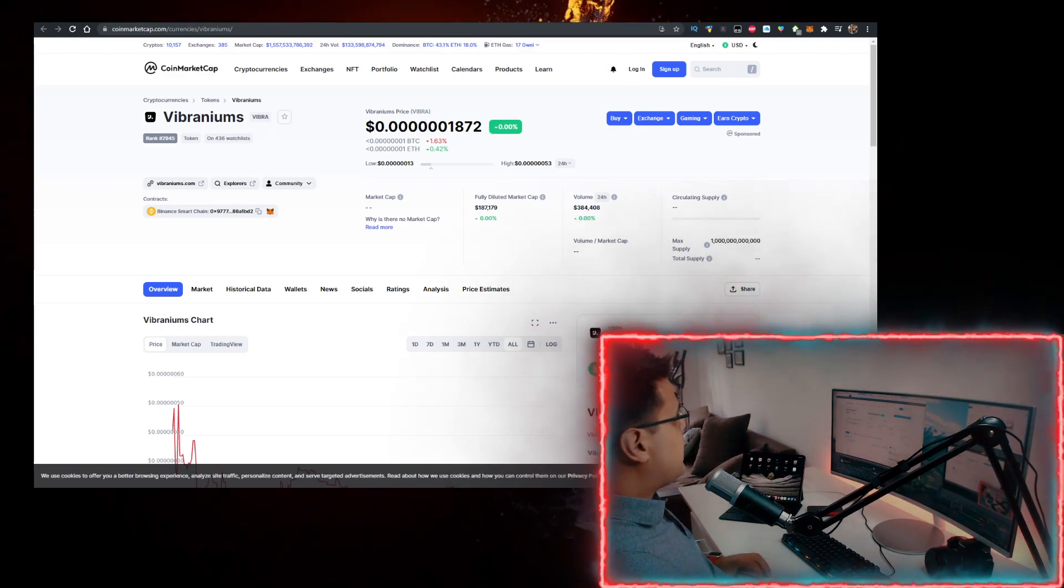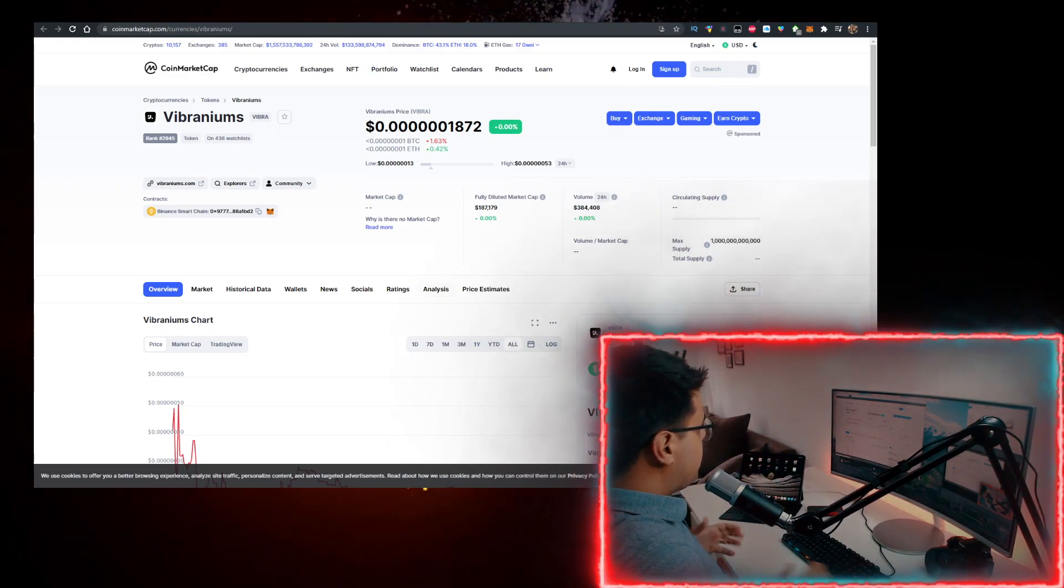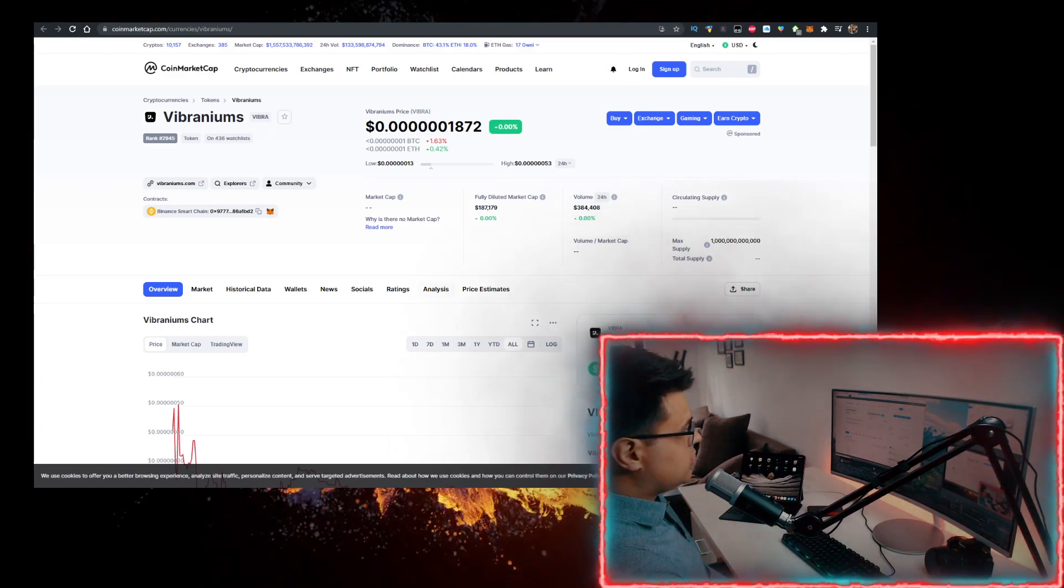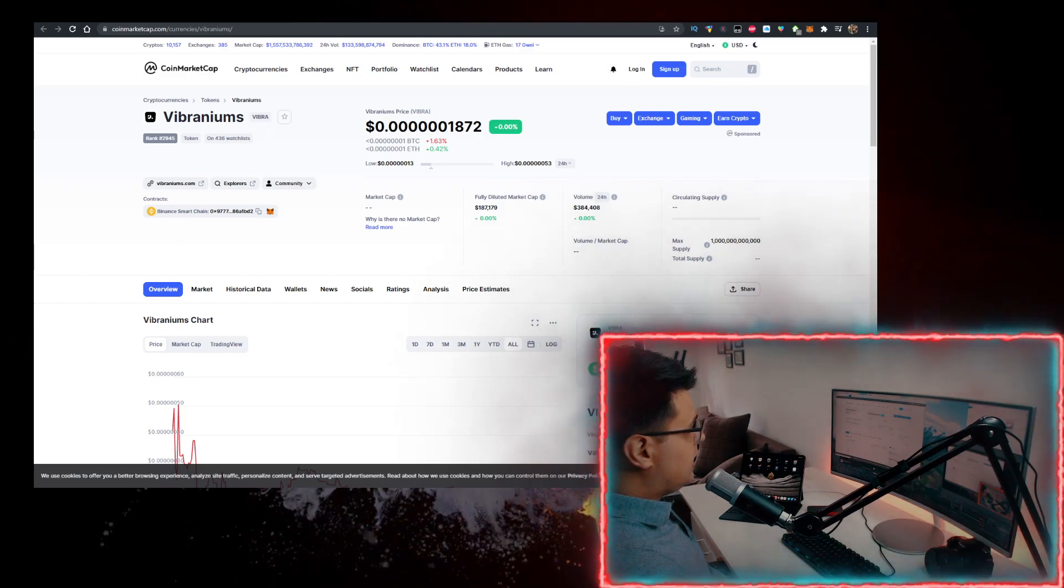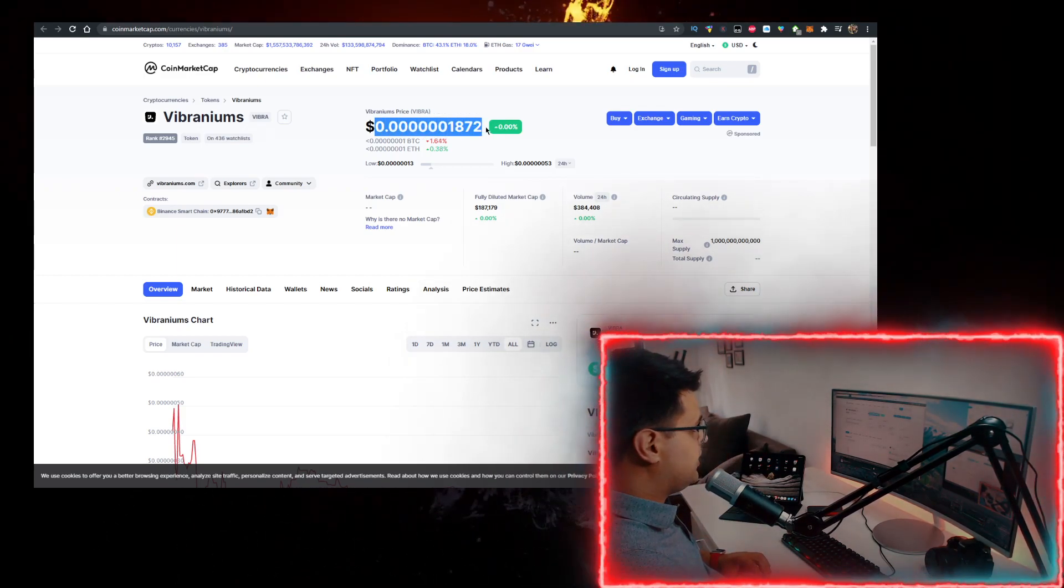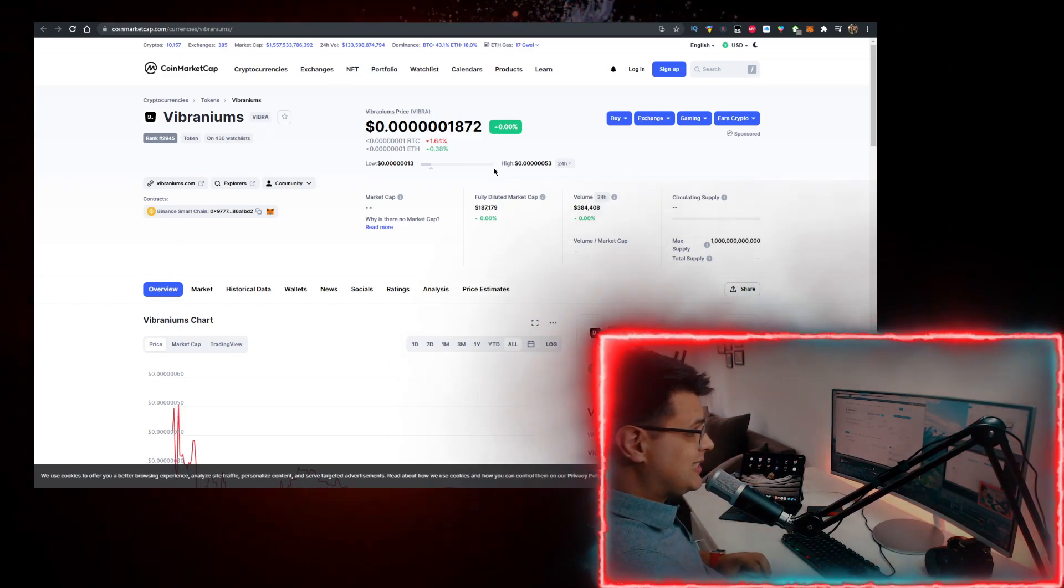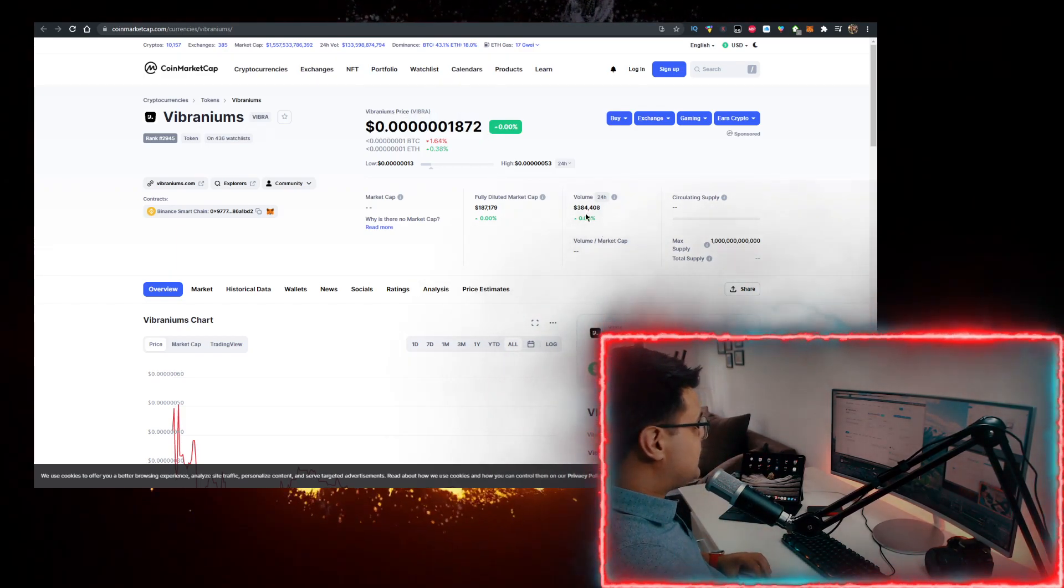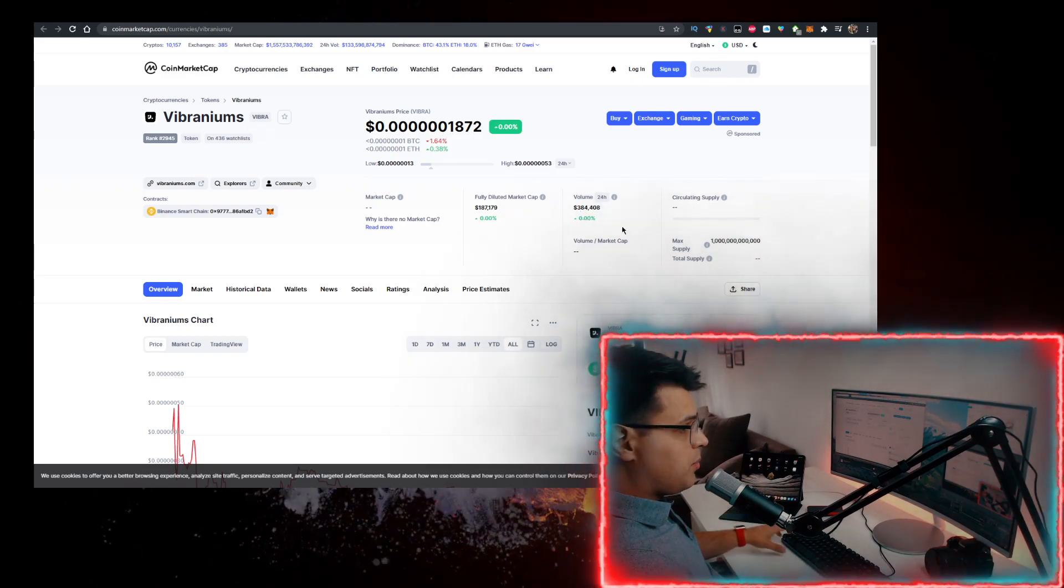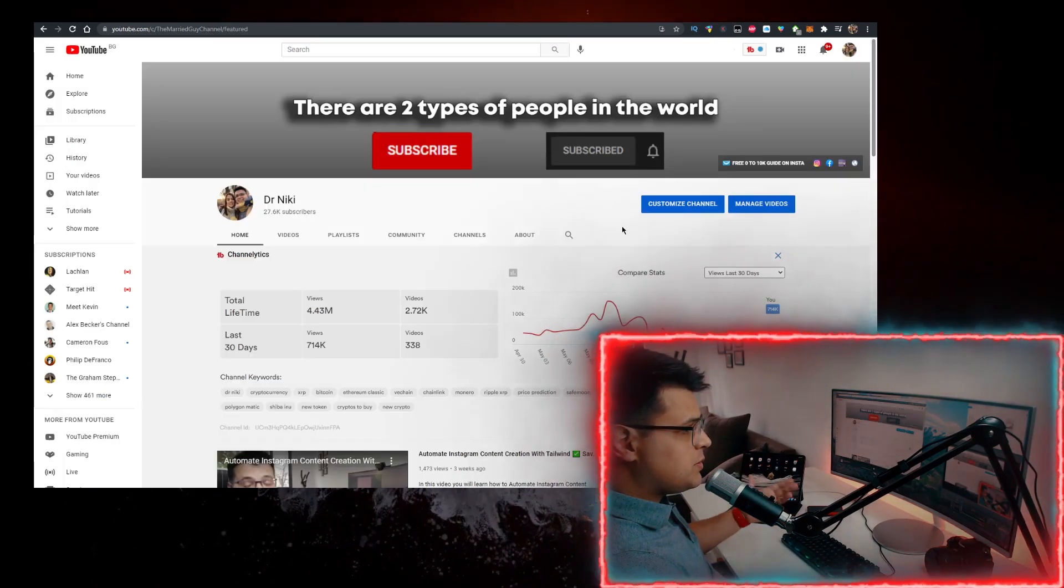In this video, we'll talk about the Vibra Crypto Vibraniums token and how to buy it with the lowest fees. Currently, this is the price where it's residing at. The volume is at 300 grand. I'll show you how to buy it with the lowest fees.